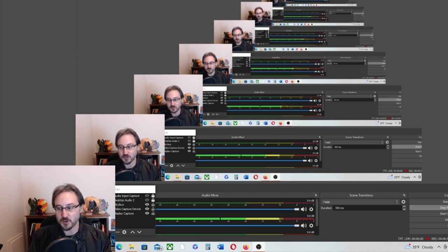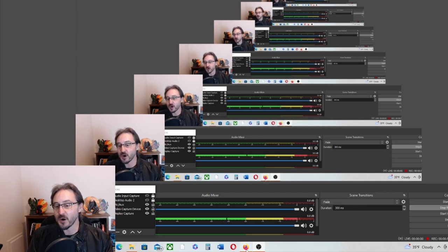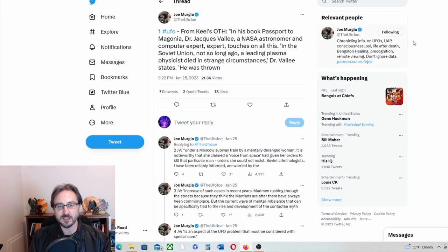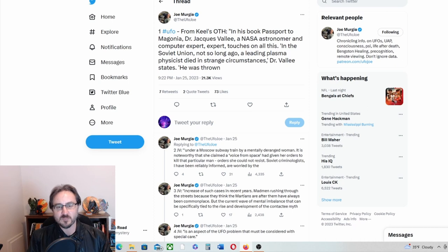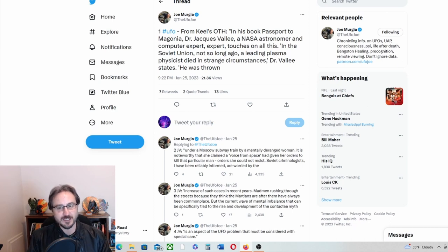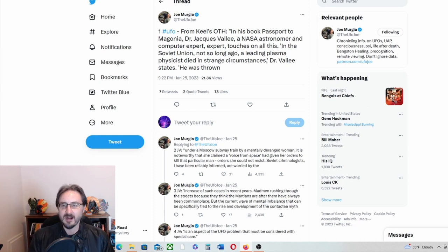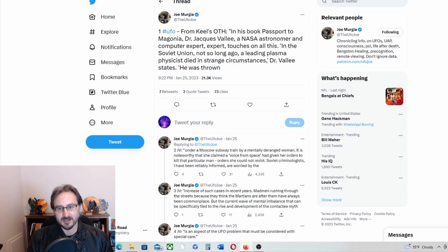Yeah, let me click over here. This is a Twitter thread from Joe Murgia from Keel's, from John Keel's book. He's quoting, there's a quote from John Keel in his book Passport to Magonia.